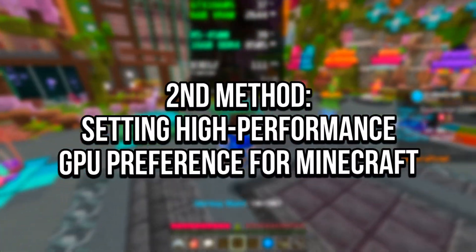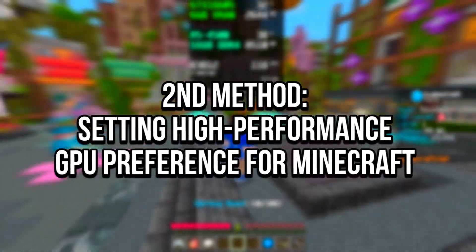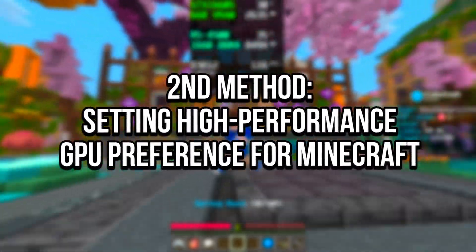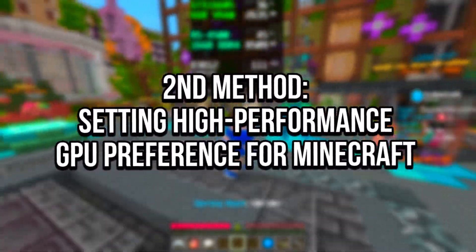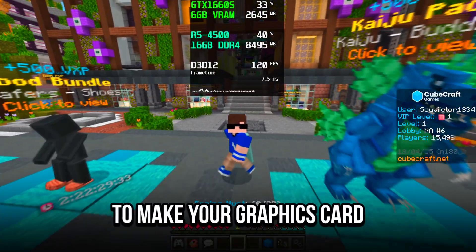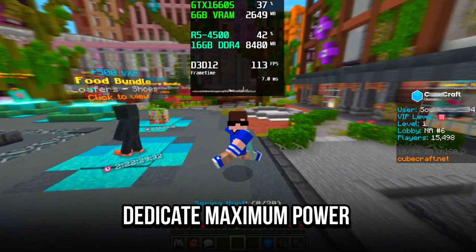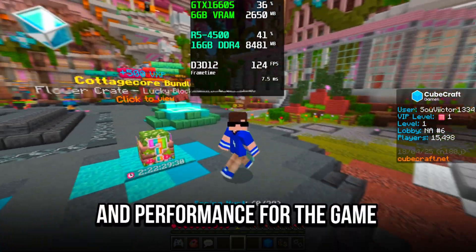In the second method, you will enable Optimized Graphics Settings and set the High Performance GPU preference for Minecraft, to make your graphics card dedicate maximum power and performance for the game.